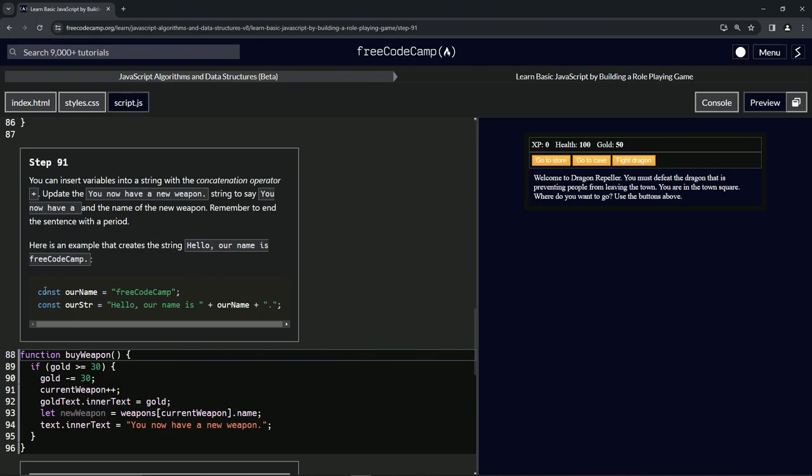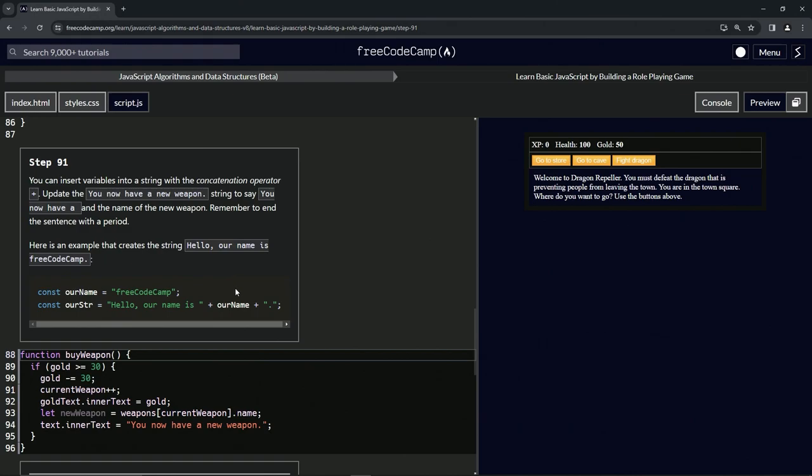Regardless, we're going to say const ourName = 'FreeCodeCamp', and then const ourString = 'hello our name is ' - note the space after 'is'. Then we'll have the concatenation operator or plus sign (I'm just going to call it that forever), and then ourName which points to